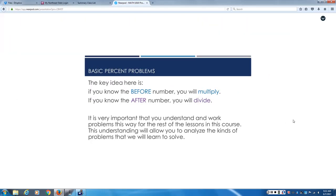This is the last point in the lesson. The key idea here is, as we said before, if you know the before number, you will multiply. If you know the after number, you will divide. Get that pattern. You need that pattern. It's important that you understand and work the problems the way that I showed you today for the rest of the lessons in this course. That understanding is going to carry you through this whole course. This part, I really expect you to struggle a little bit.